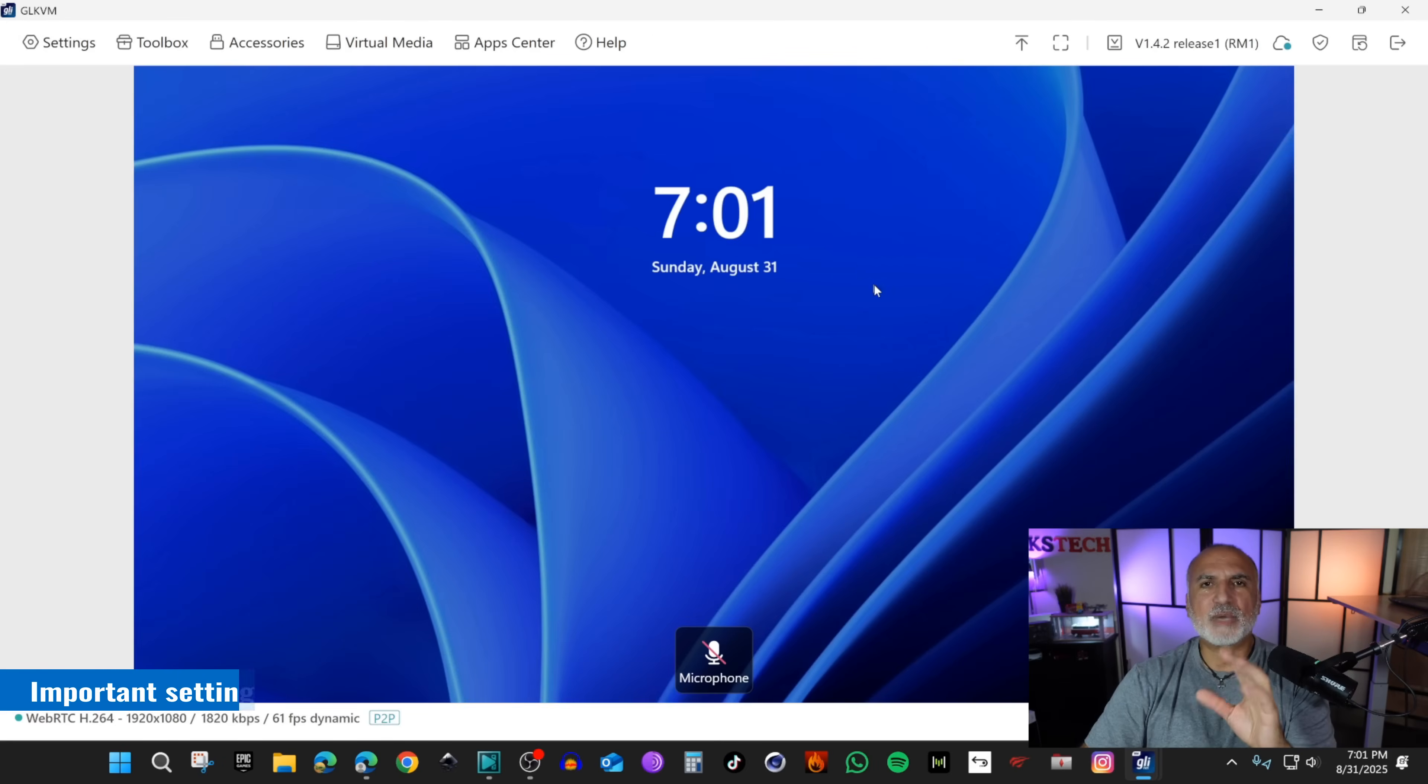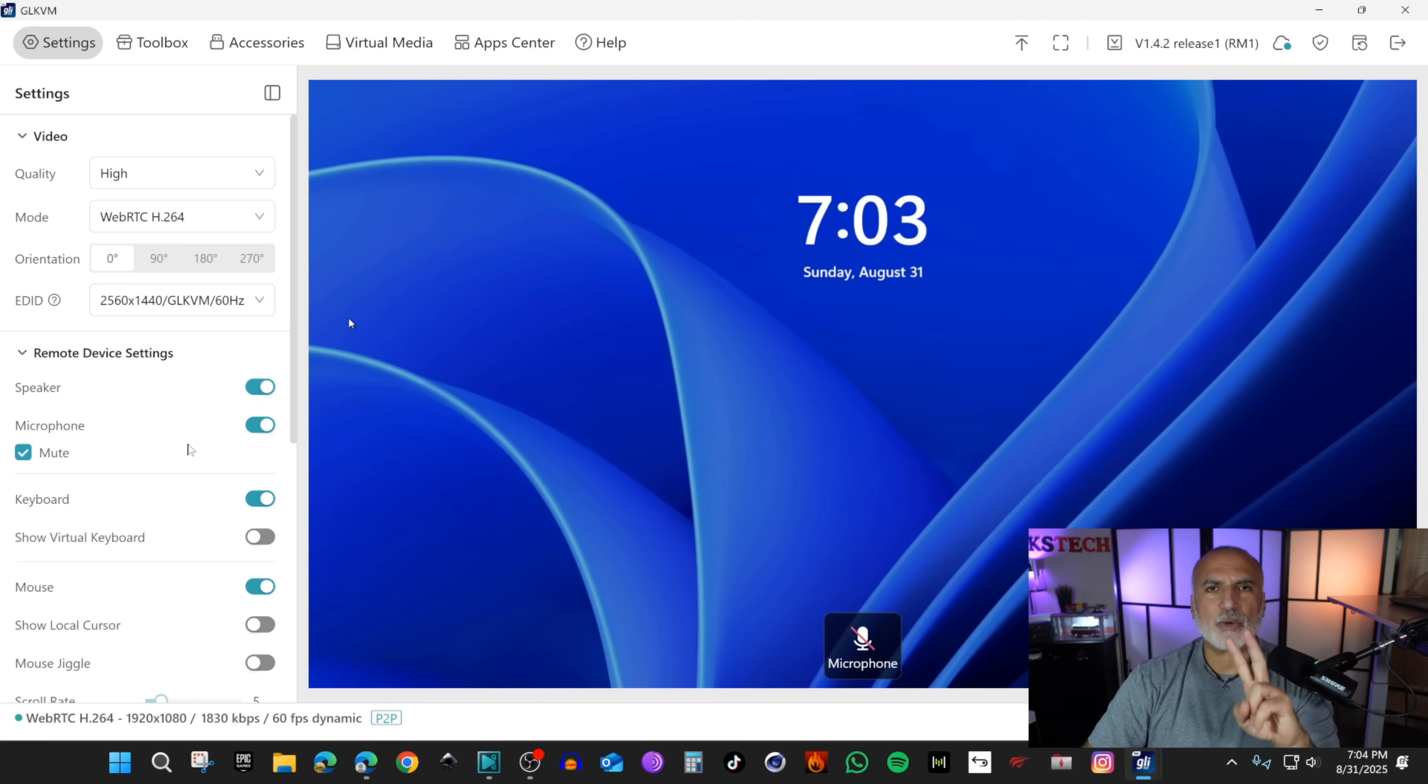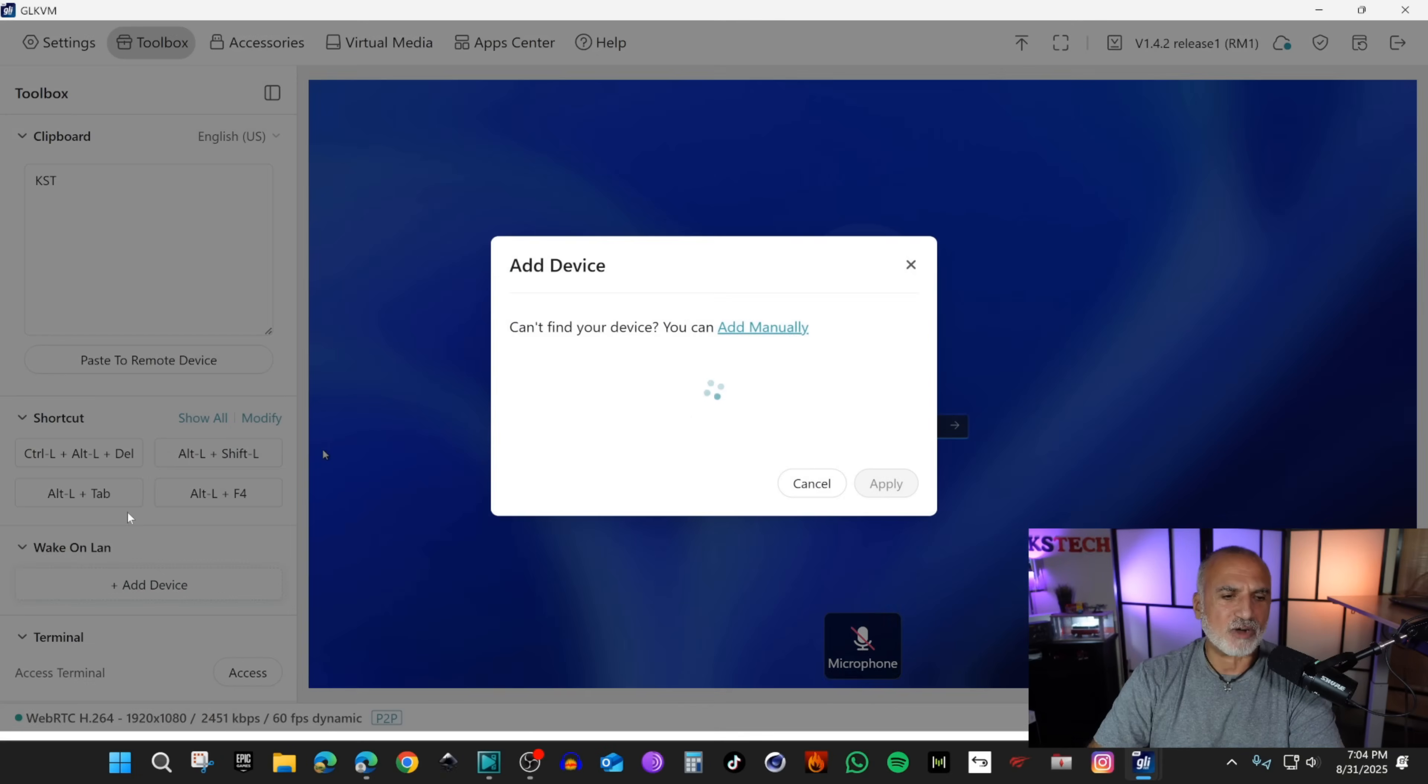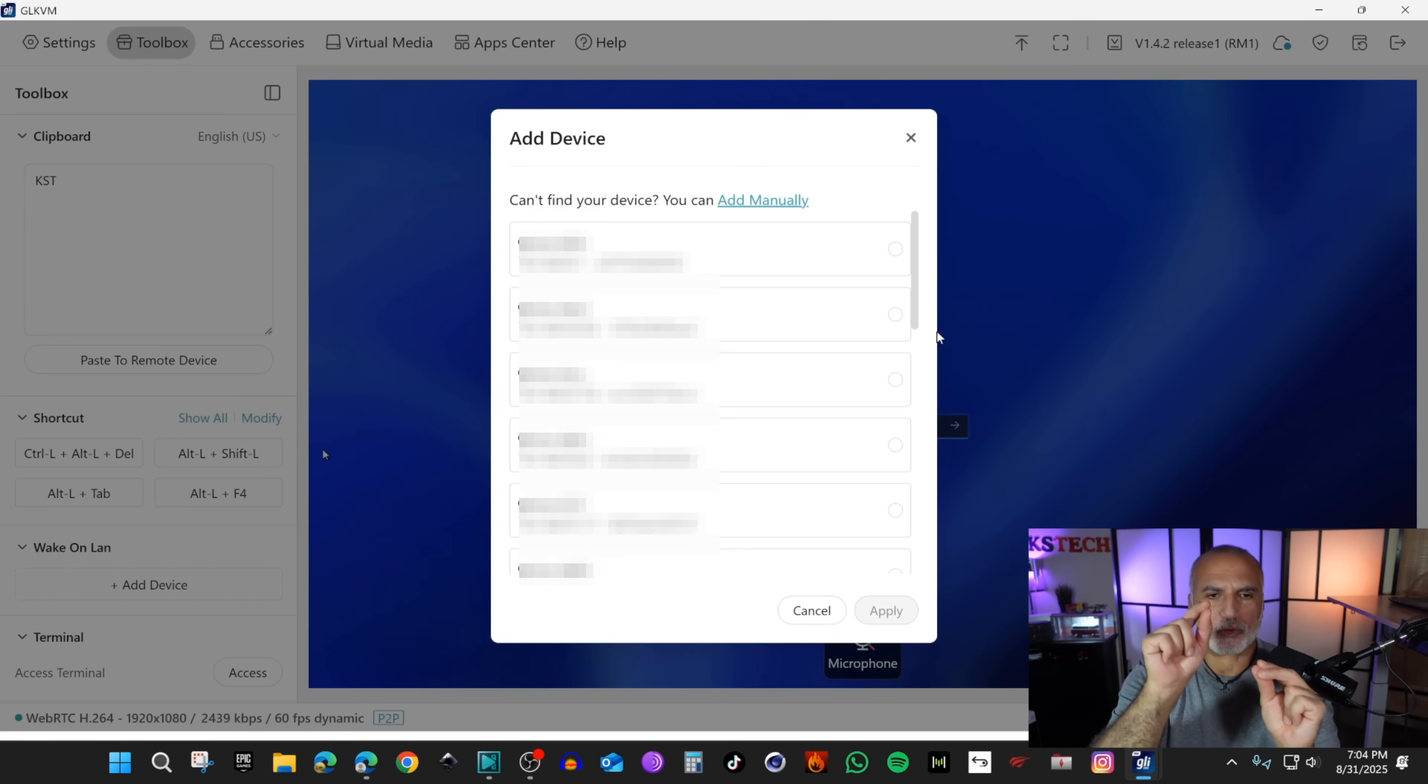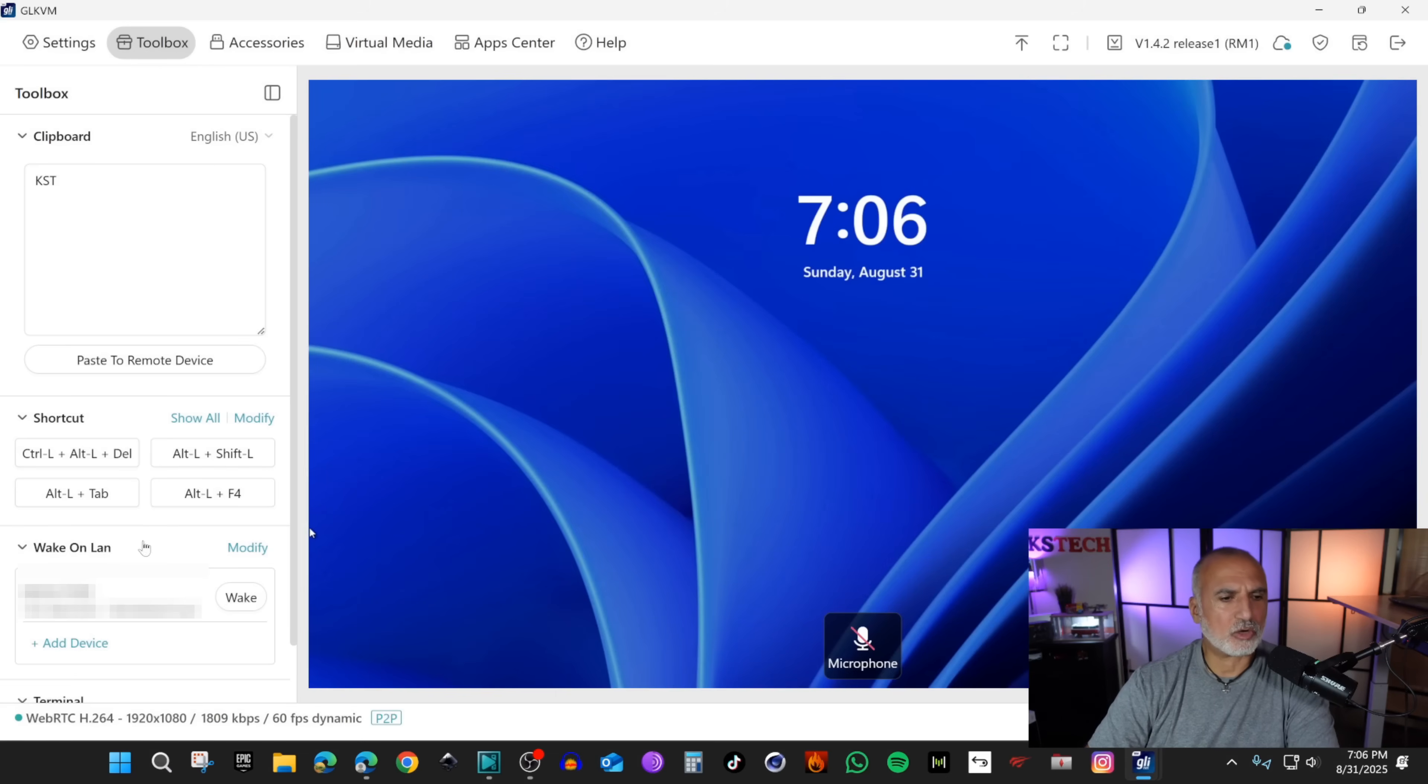I'm gonna show you some interesting settings. Click on settings here. You can get the sound from the remote computer, so I'm gonna enable the speaker. There are a couple of things I want to show you that are important. The first one is under toolbox. If you click on toolbox the most important thing is the wake on LAN. You need to click on add device and the KVM will scan the local network that it is connected on. Search for the IP of the PC and add it. Here it is. I'm gonna select it and click on apply.